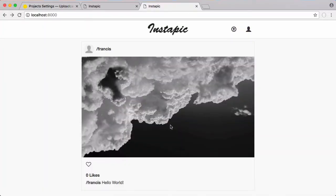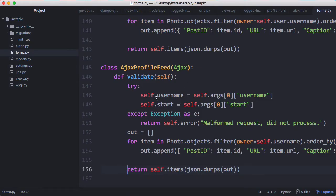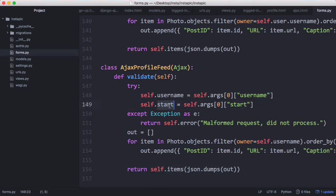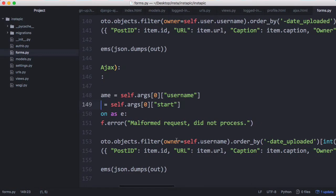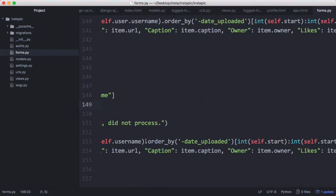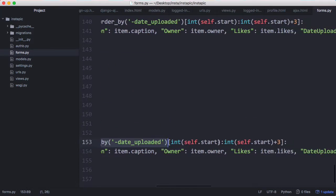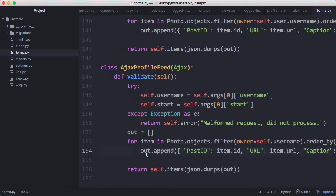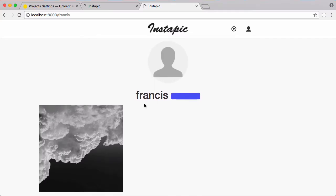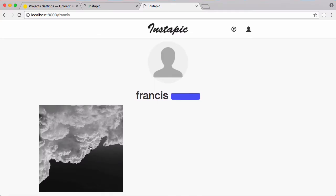The Ajax profile feed is really simple. All we do is get the username of whoever's profile it is and we use the start variable to determine what chunk of photos we want to download. It's very similar to the photo feed. We check if the request is malformed or not and then we download all of the photos where the owner is equal to the user whose profile it is. We do what we did last time where we order the photos by the date they were uploaded so the newest photos are at the top and we only get these photos in chunks of three. Our output is exactly the same as it was for the photo feed. If I save this and refresh the profile page, now you can see we get our one photo returned.